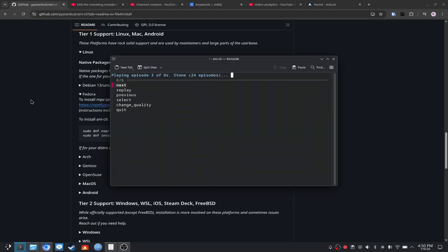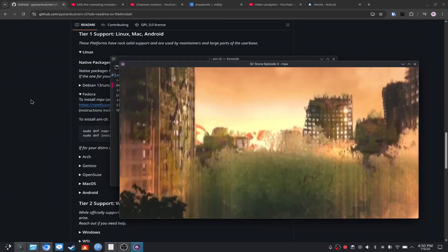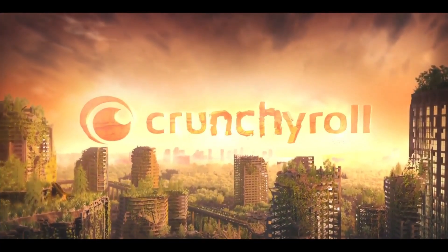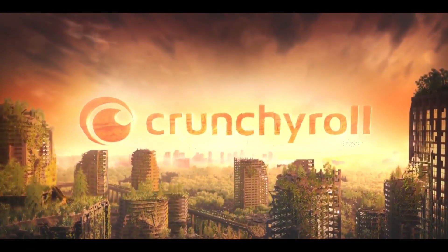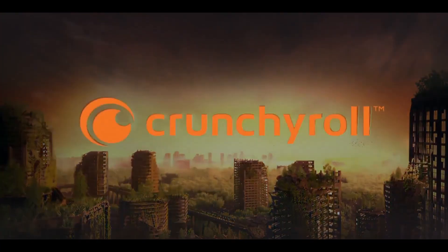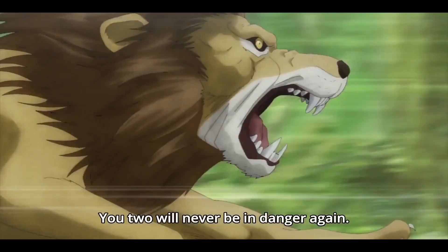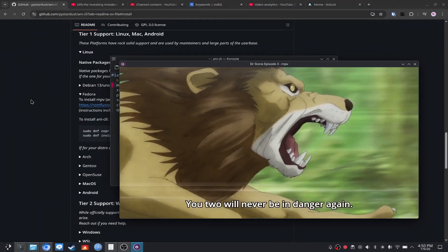It'll then pop up soon. You can also change the quality and all that kind of stuff, but as you can see here, it works perfectly fine. You should not be hearing any audio — that is normal because I turned that off — but it is working fine.